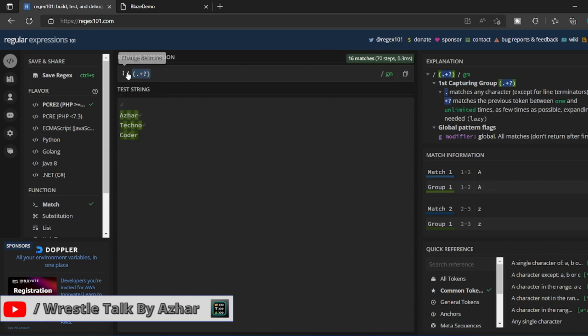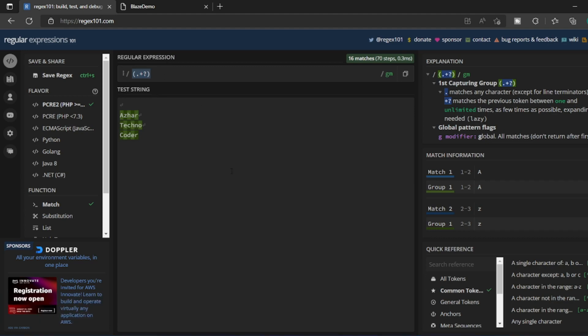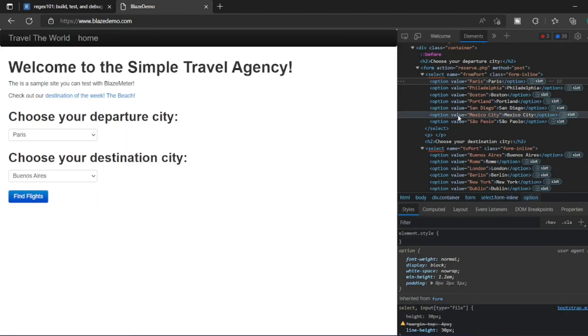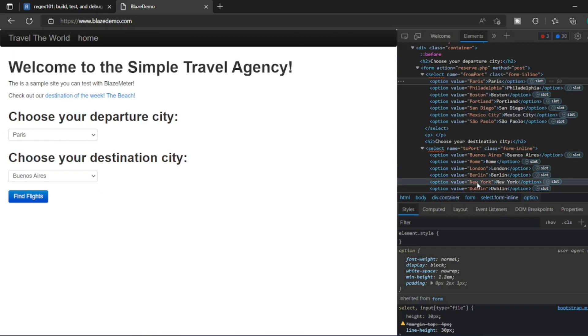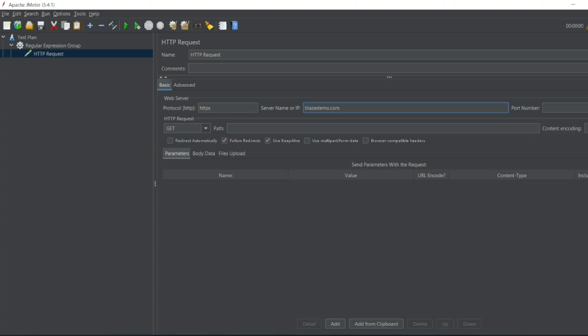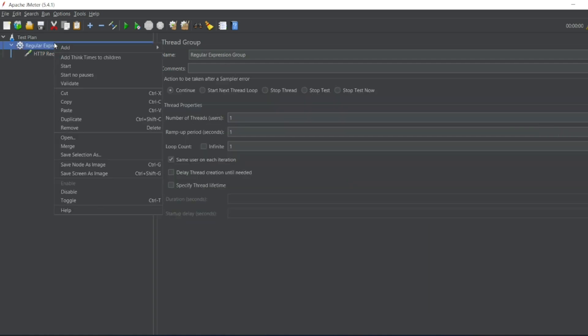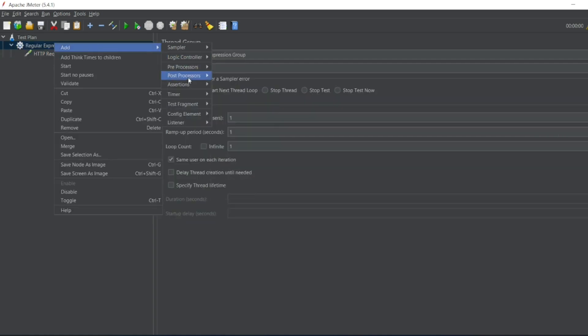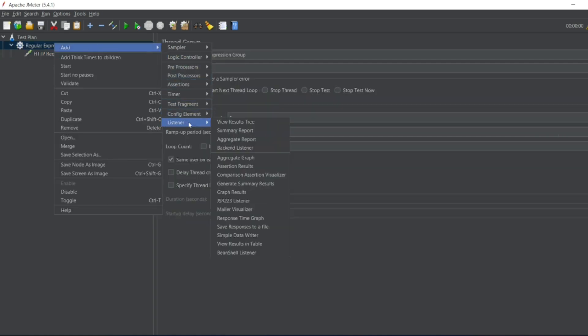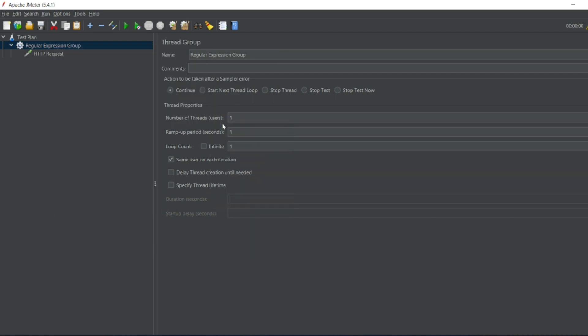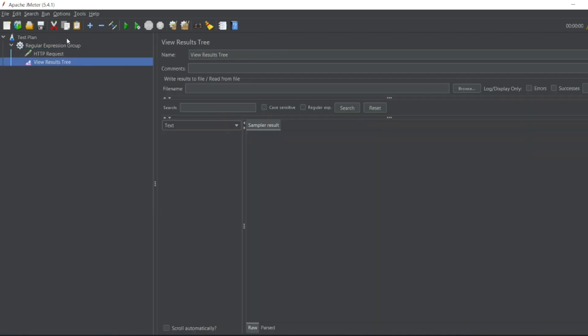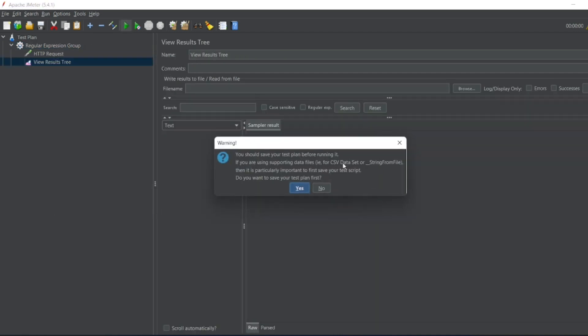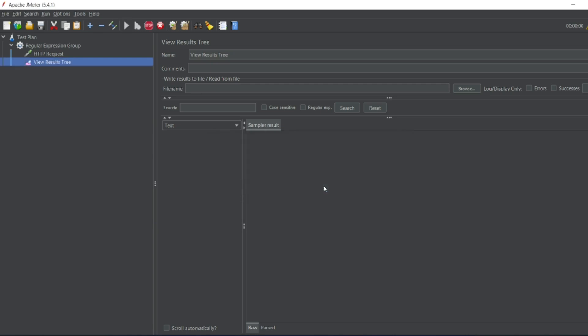So this is the expression which I'll be using for validating all these scenarios. So let me open my JMeter. So Blaze demo, I'll have a listener which is View Results Tree. Let me run that once.